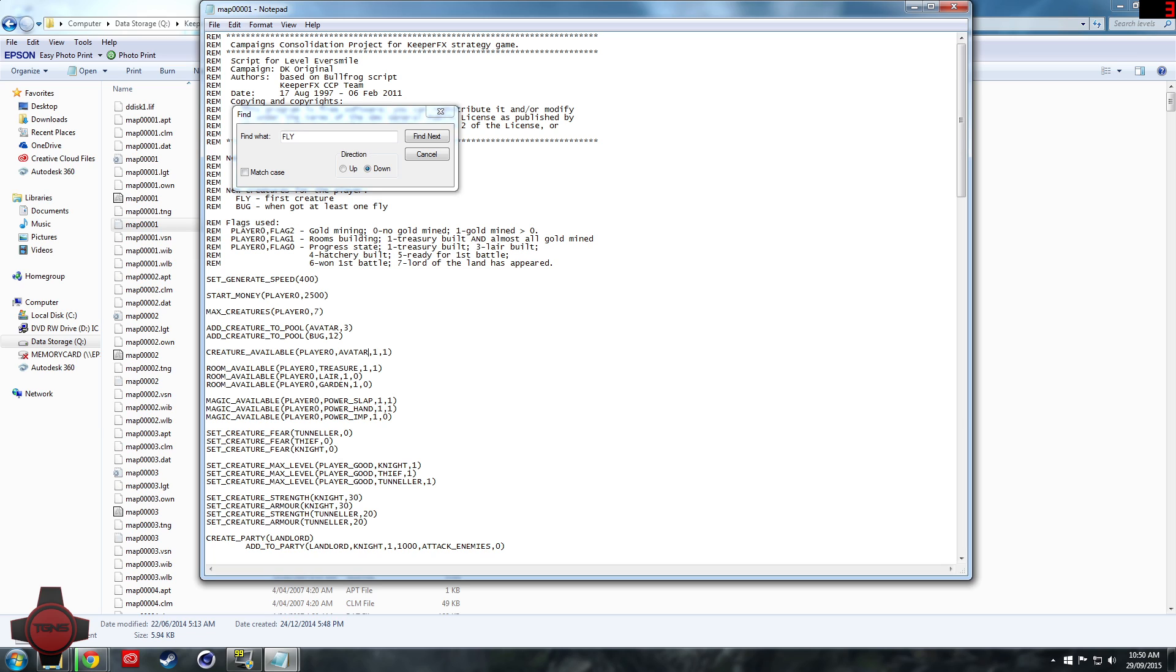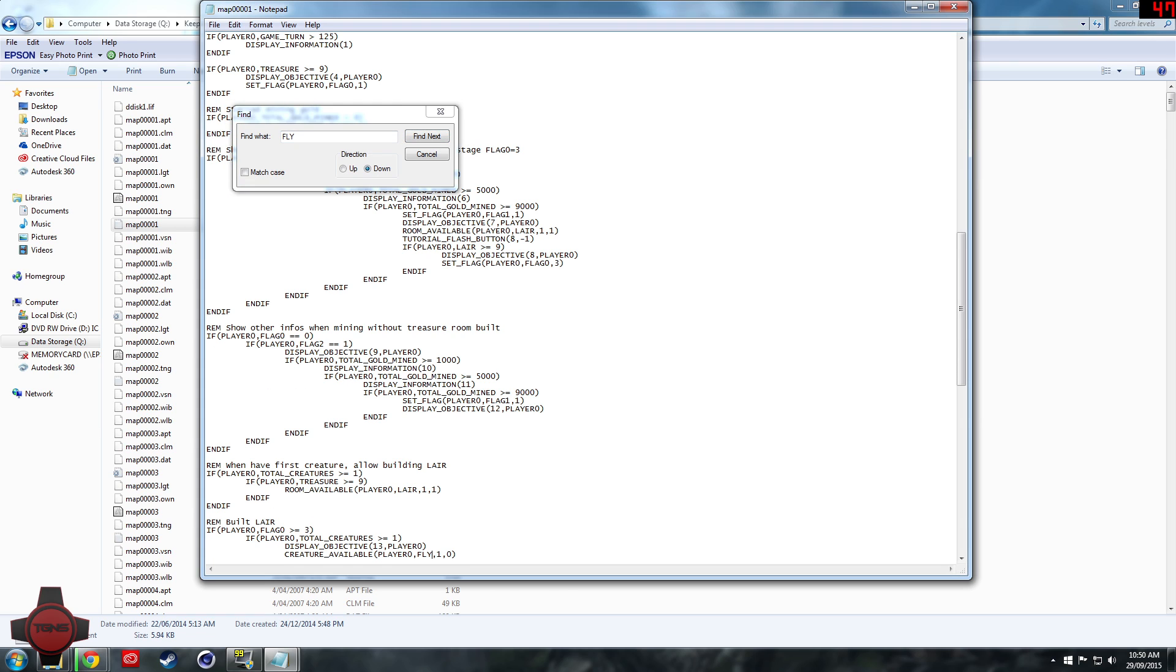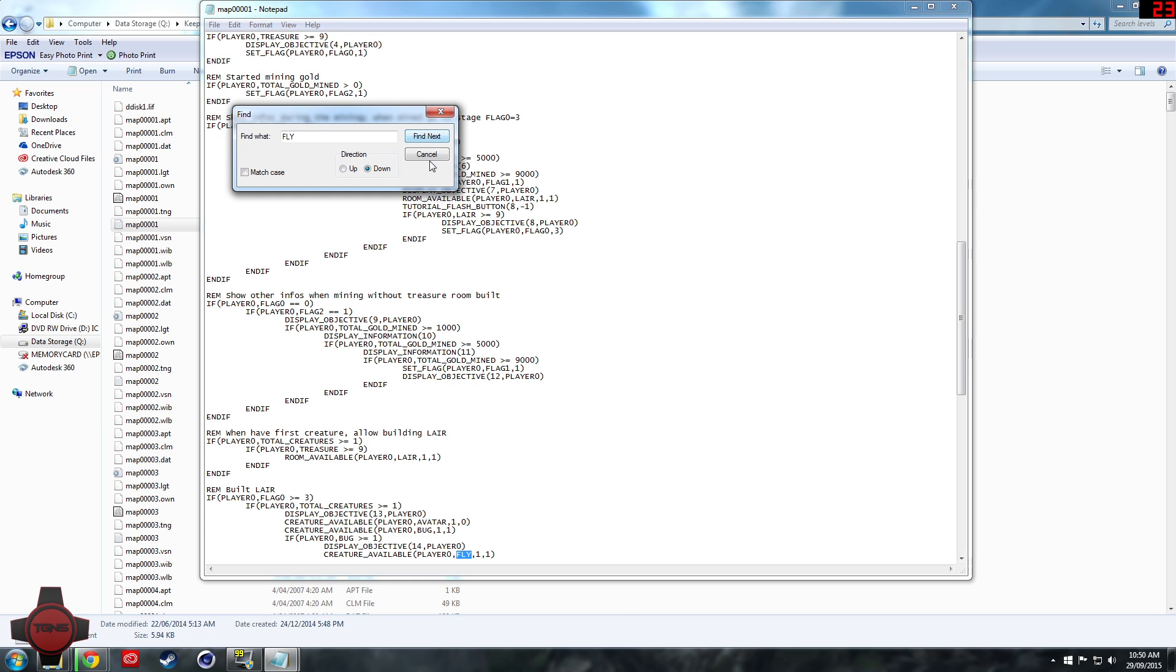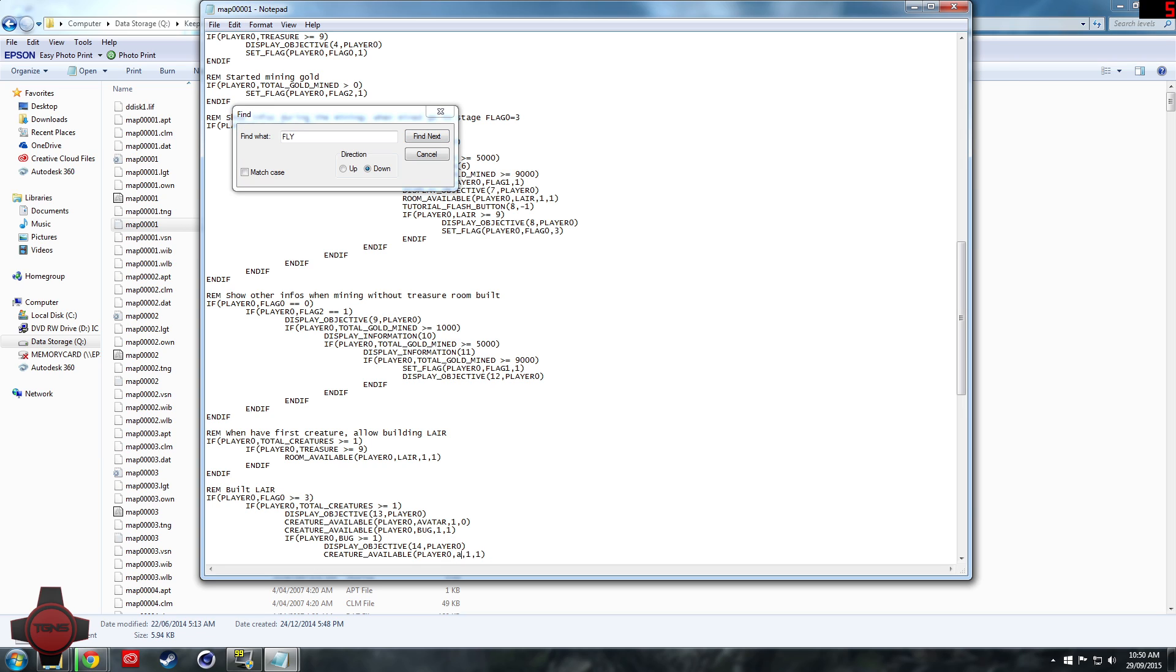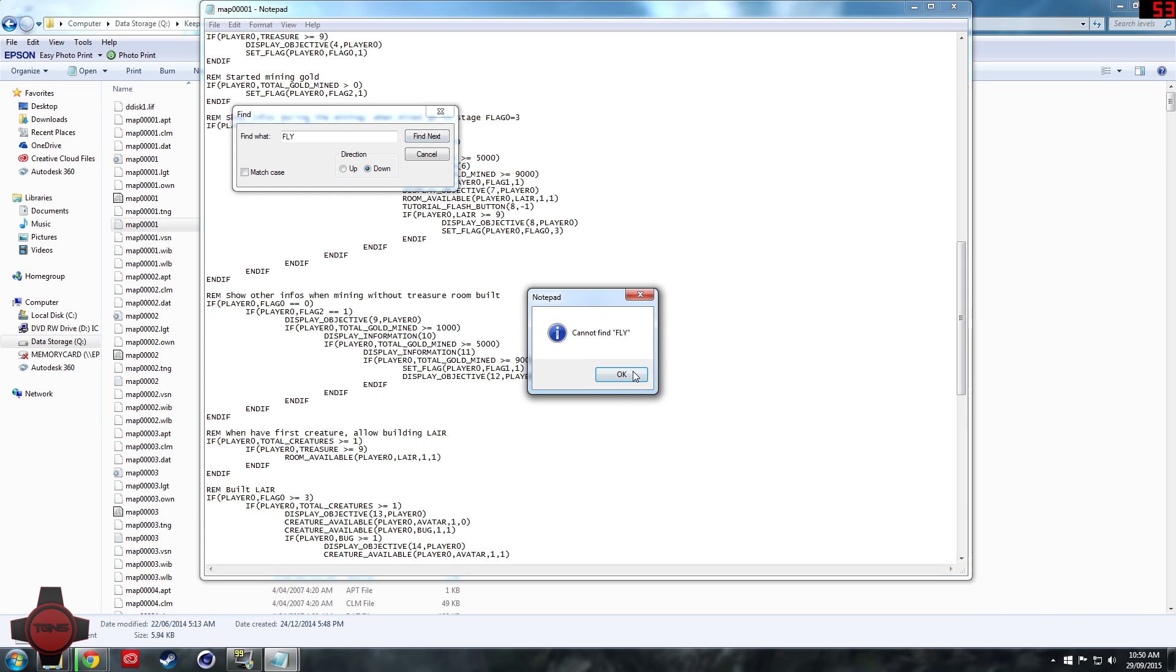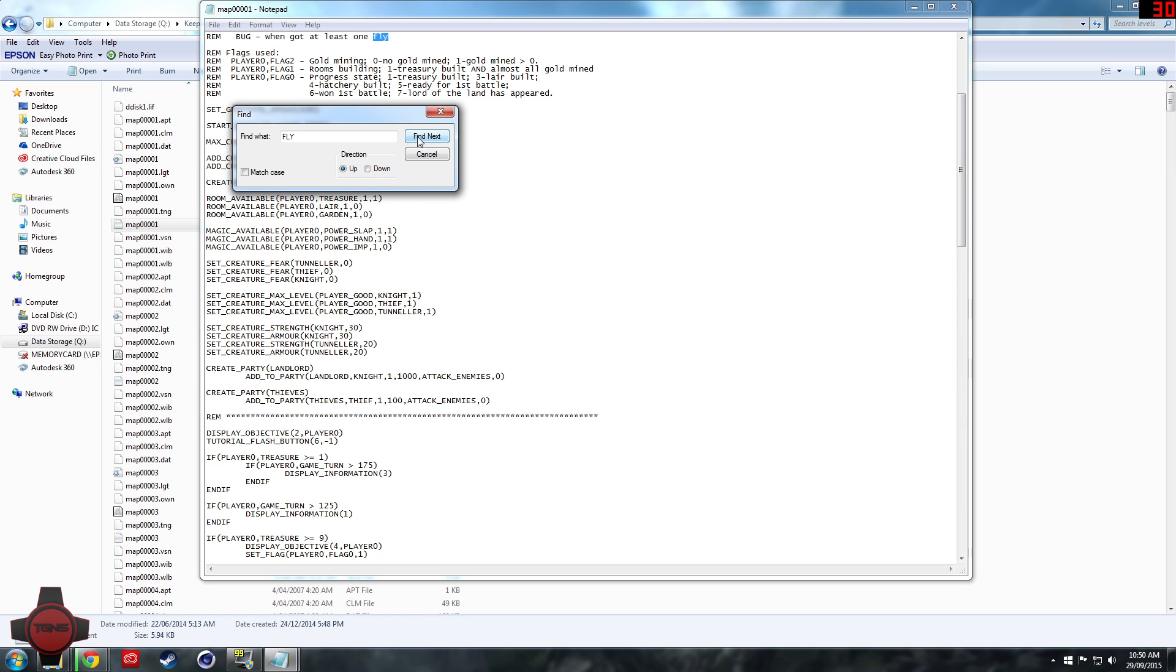So avatar, find next, change this to not capitals avatar, find next, change that to avatar. Find next and that should be all of them.